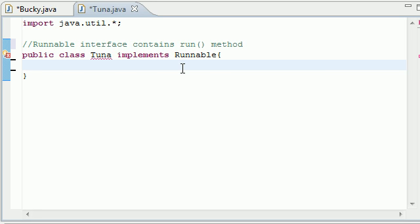So in this tutorial, we're going to be building three separate objects. Each of those objects, we're going to put on a separate thread. So we're going to have three threads. We're going to run them all at once and see what happens.